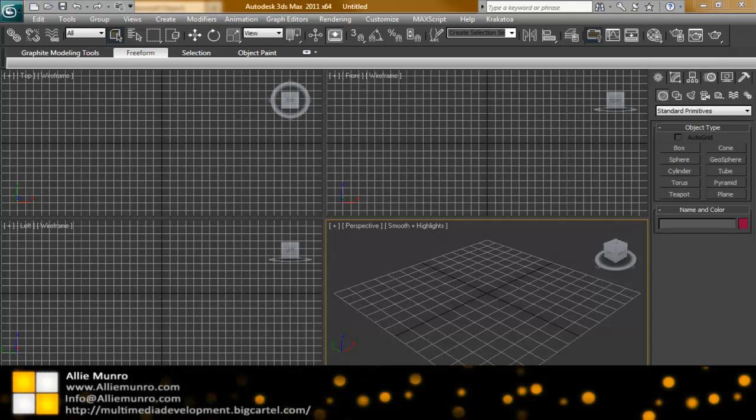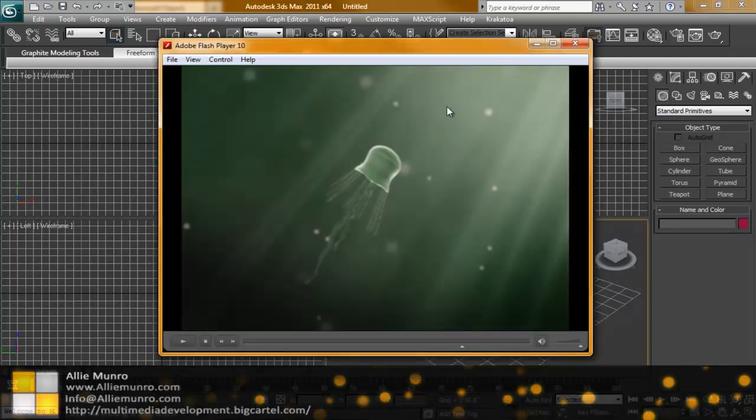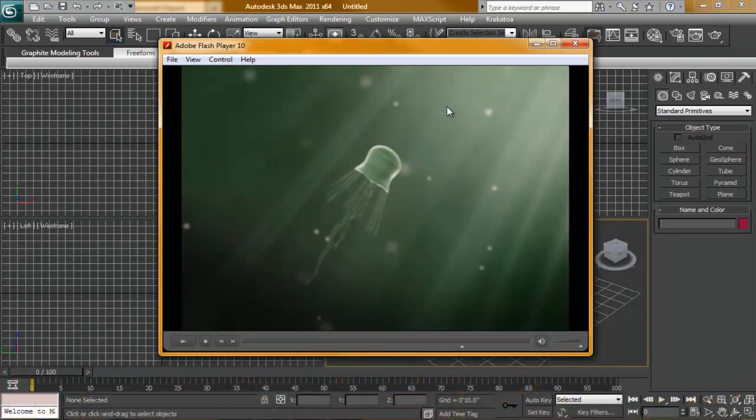Hey everyone, welcome to alimrinode.com. We're back with another tutorial. This tutorial is going to be how to create a jellyfish. Earlier this week, I was not sure what I was going to make. I knew I wanted to make a sea creature of some sort.